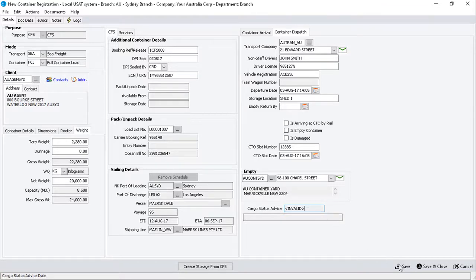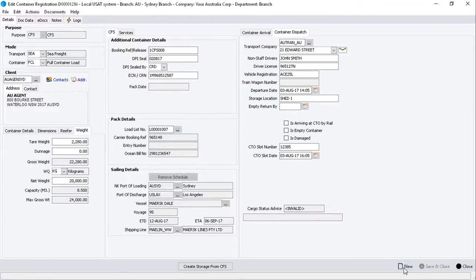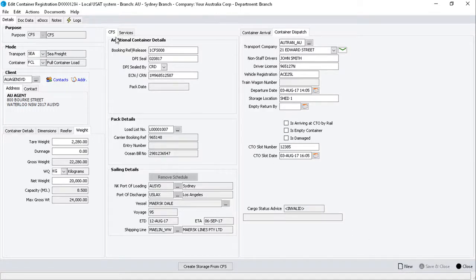When ready, click on the Save button, noting that the container has been allocated a job number starting with the letter D.